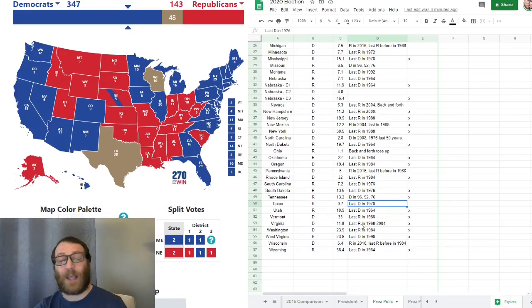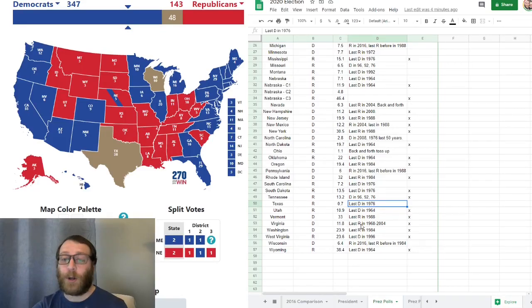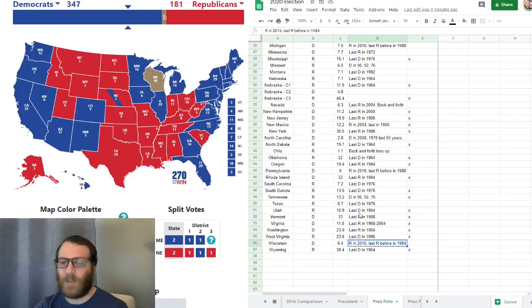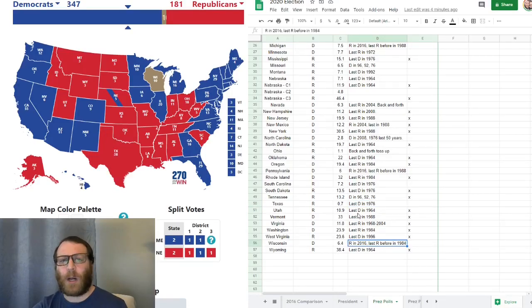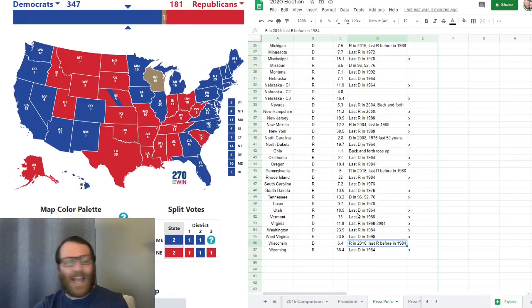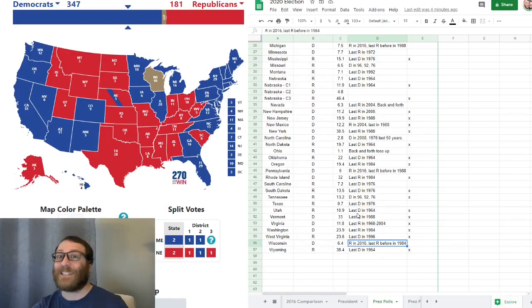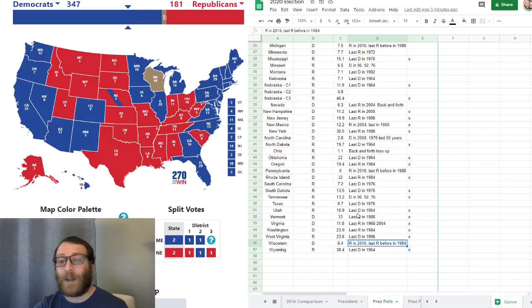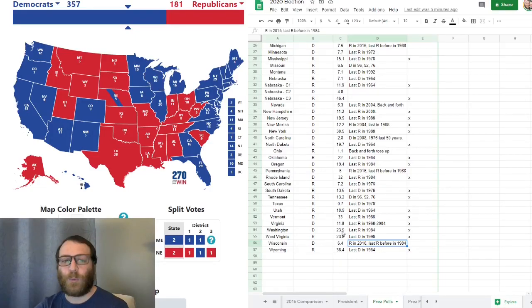last went Democrat in 1976 with Jimmy Carter. Trump is only up by 0.7. And finally, another big surprise, Wisconsin last went Republican in 1984 before the 2016 election when it swung in Trump's favor. Right now, Biden is up by 6.4.